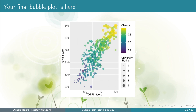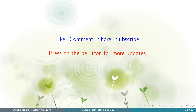If you found this video helpful, please like, comment, share, and subscribe to my channel, and press the bell icon for more updates.